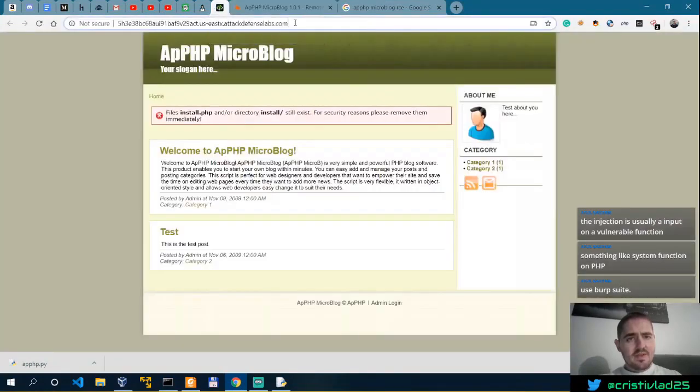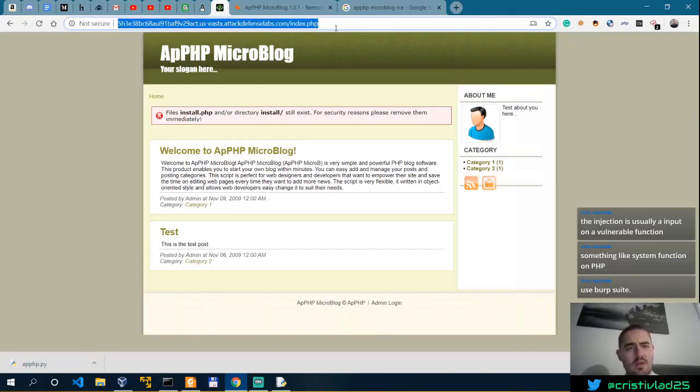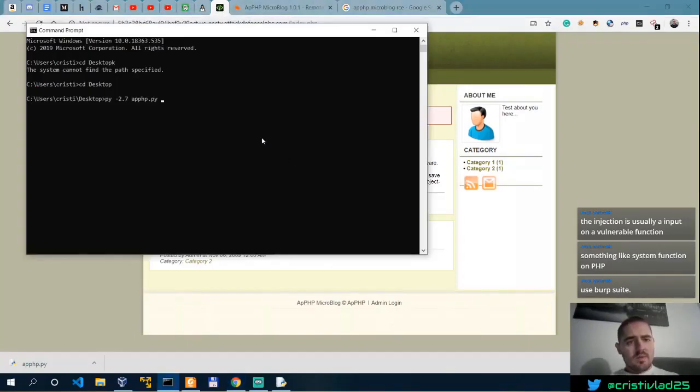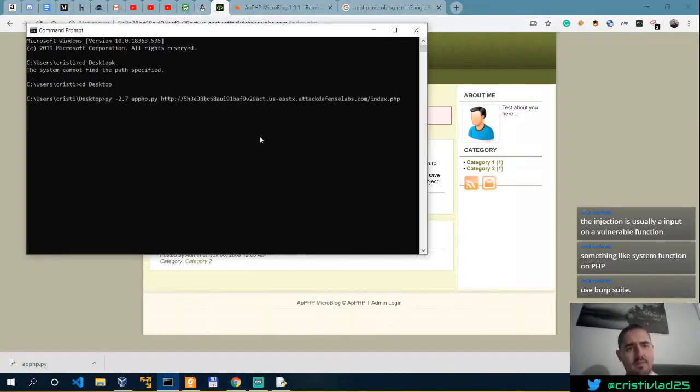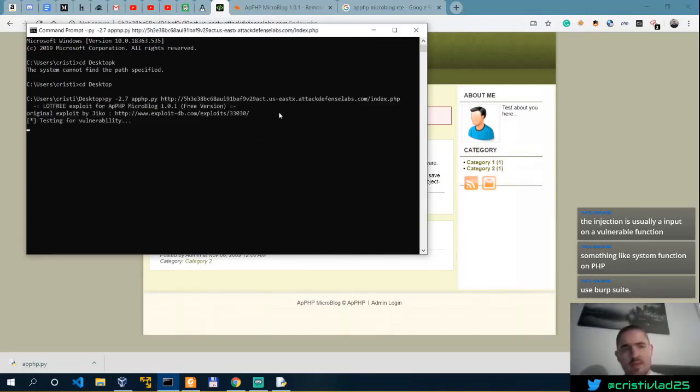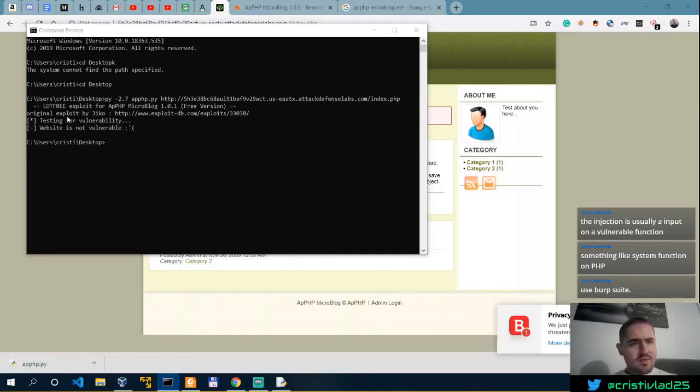So py minus 2.7, APPHP. And then we have to specify the index.php. Does this have an index? Is this actually the index.php? Okay. It is. Let's see. Let's run this. Website is not vulnerable.